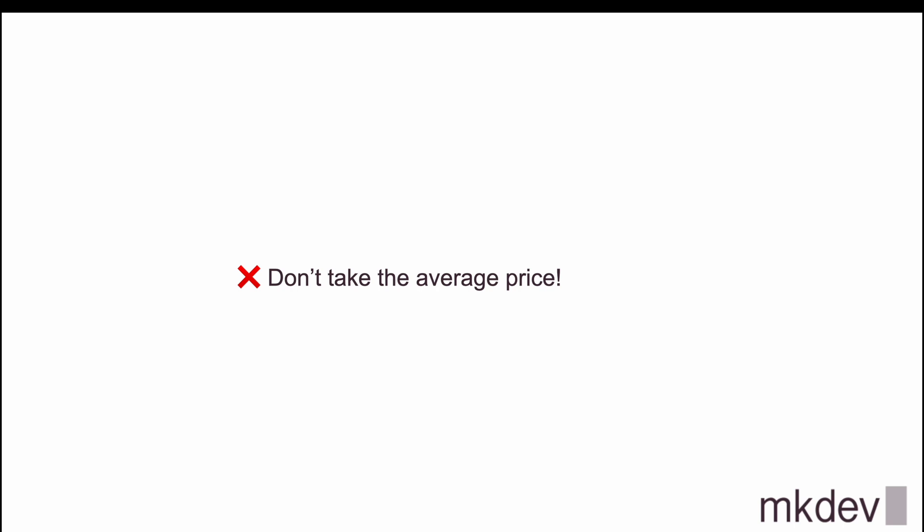The good practice is that you take the average price per hour and then you maybe take out 35 to 40 percent. So let's say if you spend per hour $100, then commit to $60 to $70 per hour, and that will roughly end up with you covering all of your compute cost with the savings plan. I would be even more aggressive and lean towards 40 percent off from the hourly price.